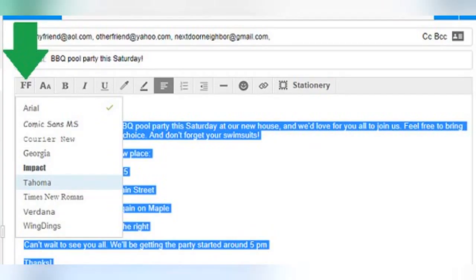The first formatting option on the far left has a button that looks like two capital Fs. This button is used to change the font style. Arial is the default font in AOL Mail, but you can change any text in your message by highlighting it to select, clicking on the FF icon, and choosing the new font from the list of options. I'm going to change the font in my entire email to Tahoma.